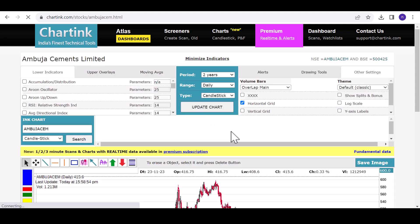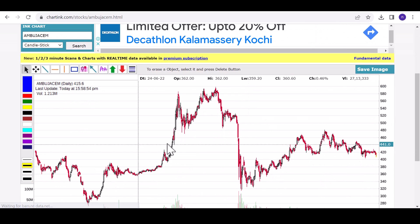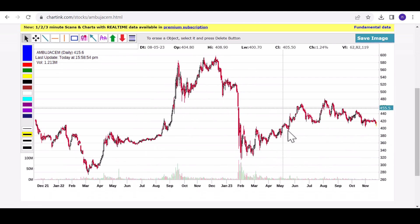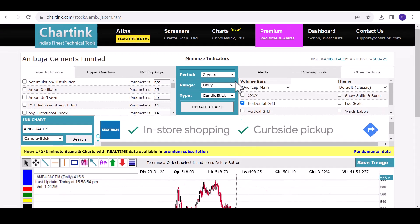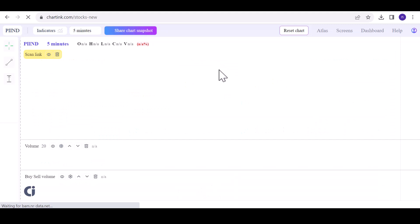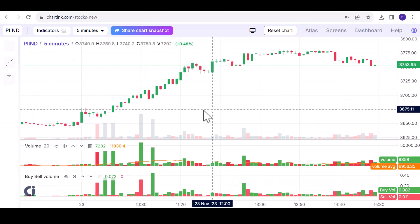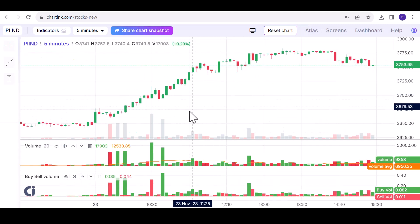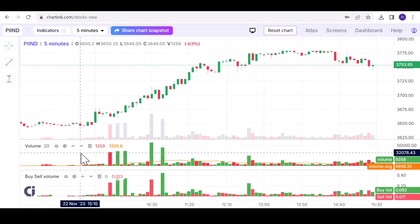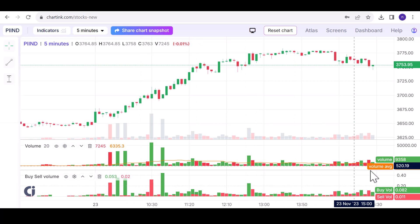Previously, we couldn't adjust the size of the chart, but now, thanks to the recent update, we can enjoy a chart layout reminiscent of TradingView. Let's take a closer look at the key features of this upgraded chart.